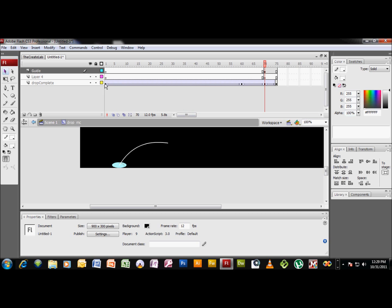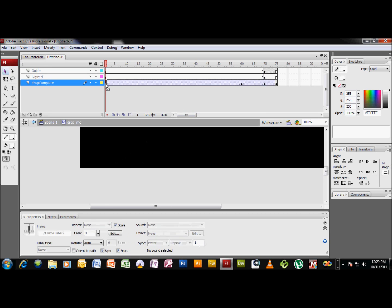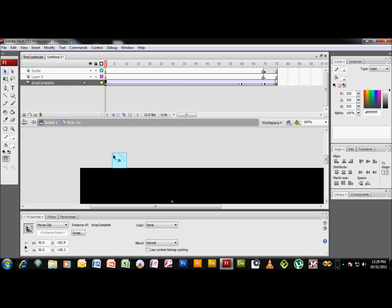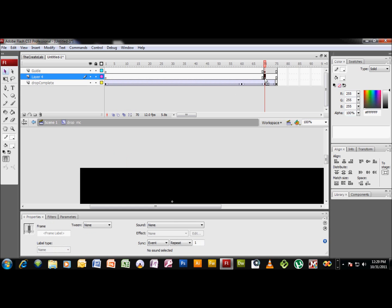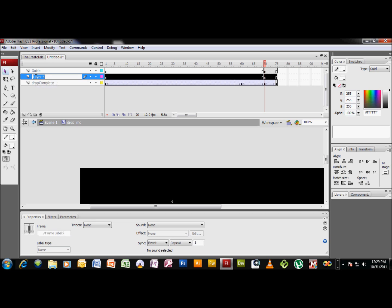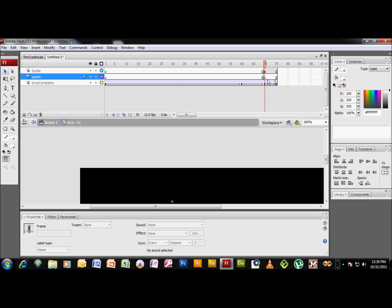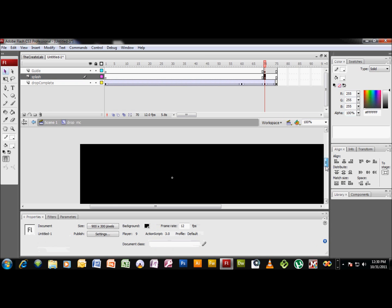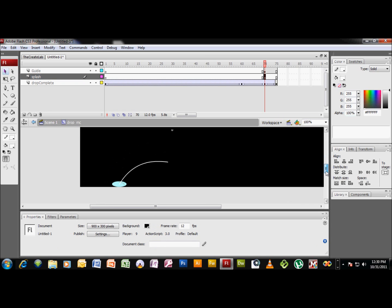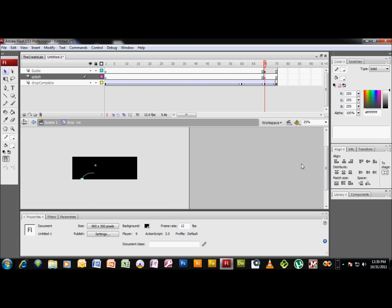Now if we head back to keyframe 1, select our guy here and hit Control C. And we want to come back to this empty keyframe here on this unnamed layer. We're gonna call this splash. Okay, select this keyframe, scroll down here, hit Control V.